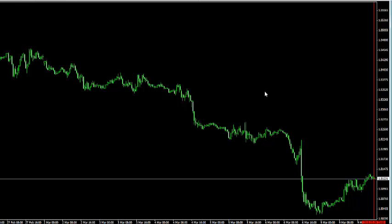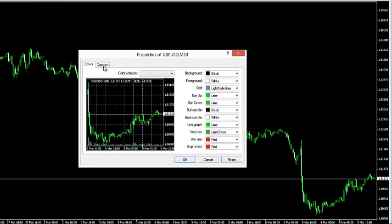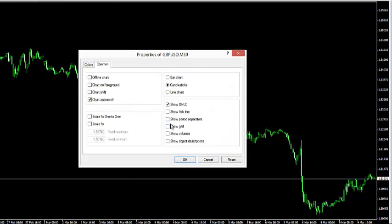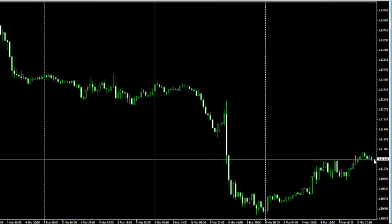If you want to make things easier, what we were talking about earlier is setting up the charts so that MetaTrader automatically draws in the start of a new day. You can do that by right-clicking anywhere in the space, going down to Properties, then selecting Common and enabling Show Period Separators right in the middle, and then clicking OK.